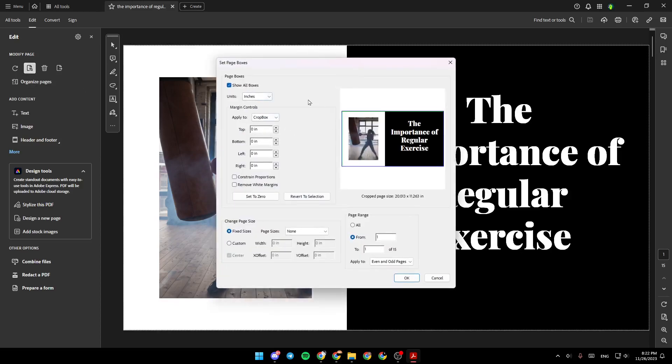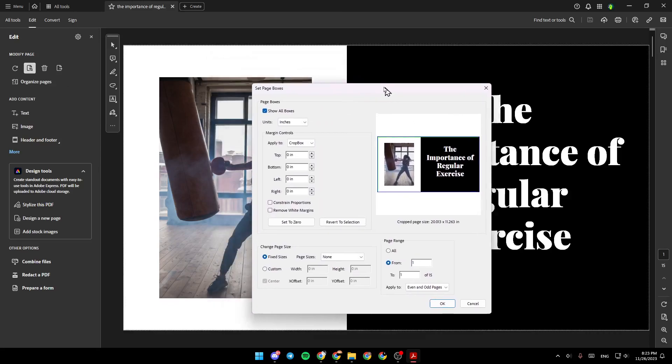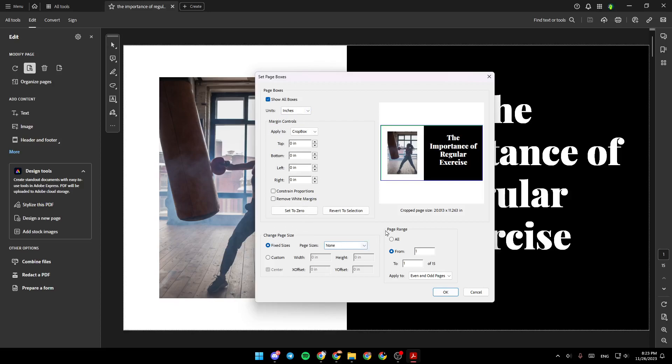So just click on it, and then click right here on the page. And then we're going to be right here in this menu, set page boxes. So right here, you can change the units, margin controls. You can change the page size, page range, and so on.